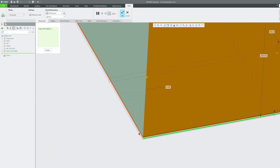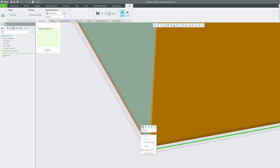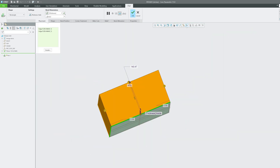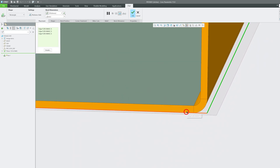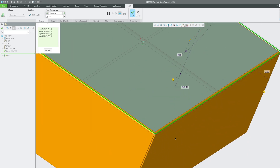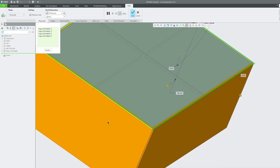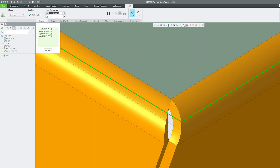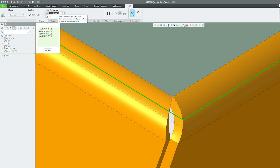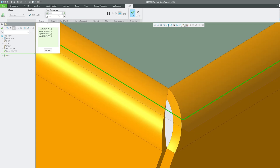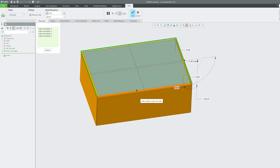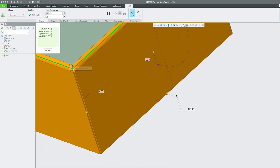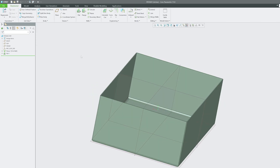Now click on Flat again and quickly select all four edges. The bend radius is assumed to be equivalent to thickness by default. If you want to vary it, you can set it to thickness, thickness times two, or manually define a value — for example, 5 mm. Click OK and we have created this box using the Flat tool.